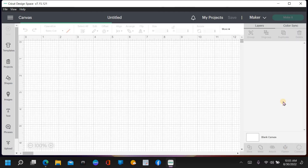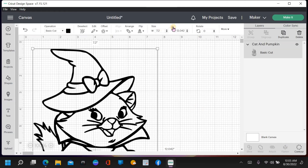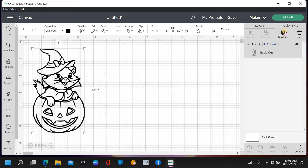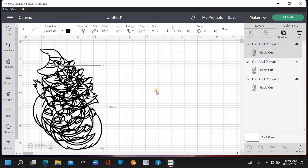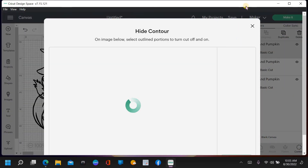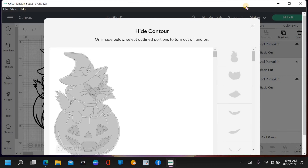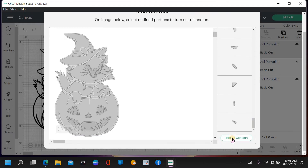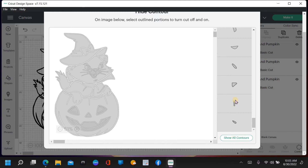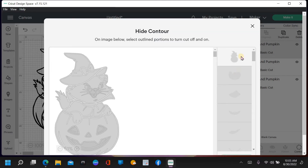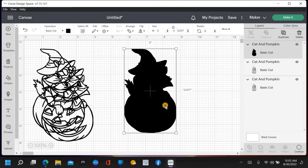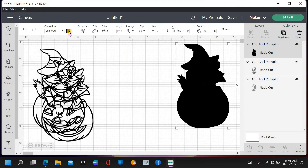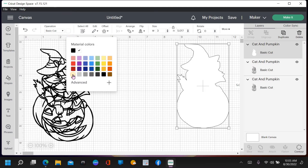Anyway, we're going to click on the cat. When you put an image in, this button here is sometimes not locked, so make sure it's locked so you can adjust the size without making it a weird shape. I'm going to duplicate this a couple of times because I'm going to use the Contour button - I want this to come up as a layered cut.